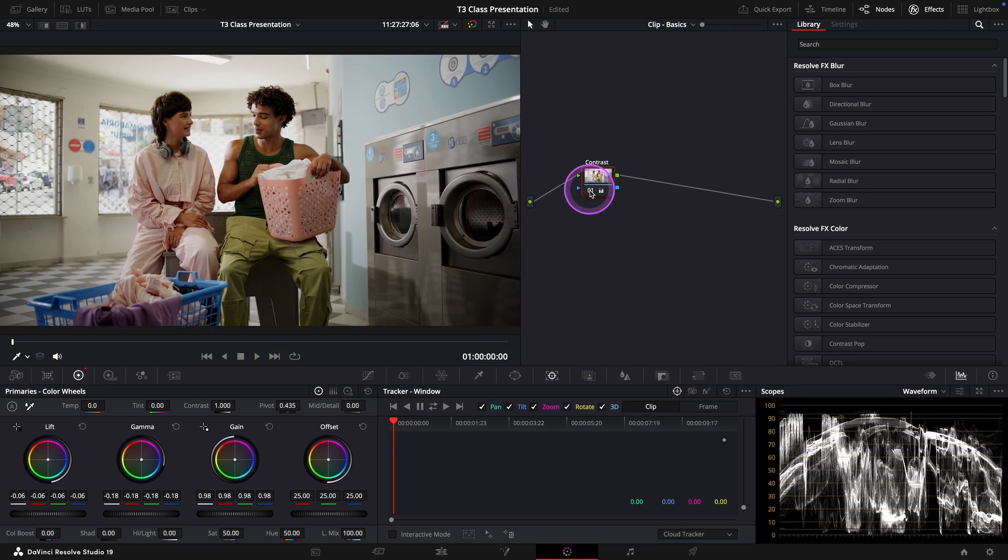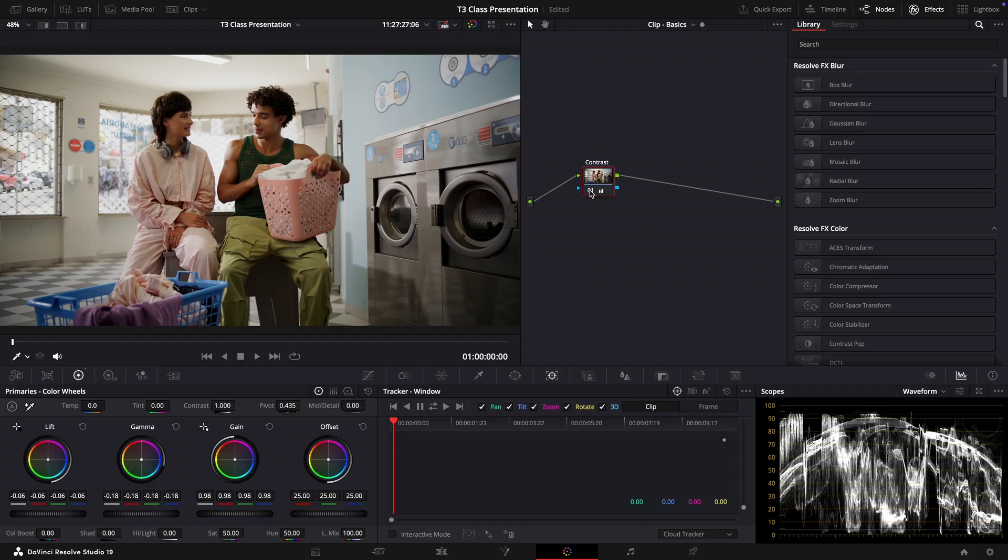Now I want to show you a quick trick that can be helpful if you are in a rush or if you just want to get a good starting point before making any manual adjustments with the primary wheels.